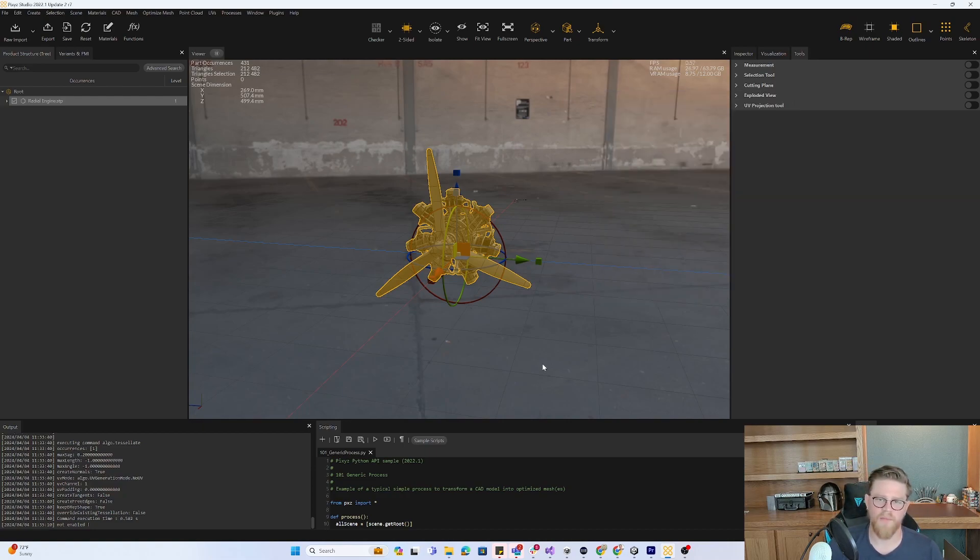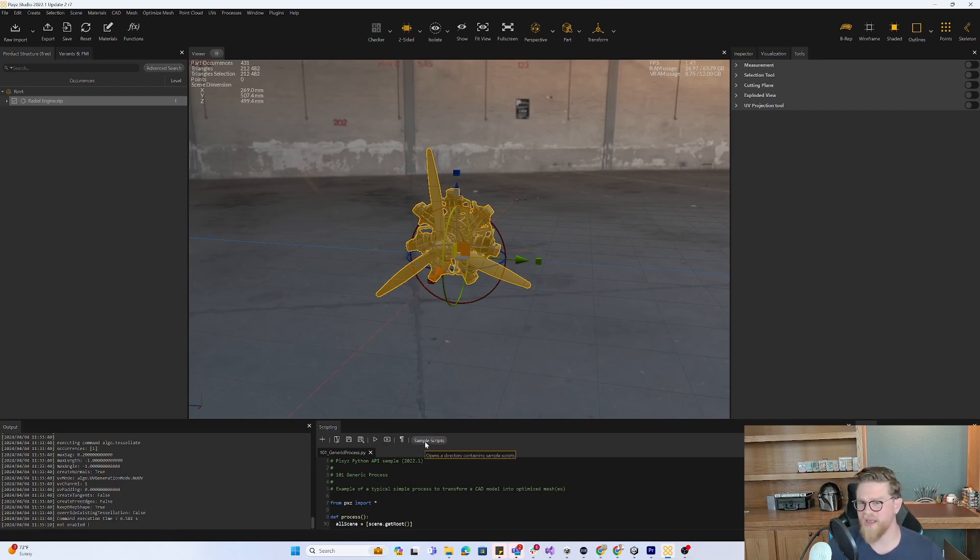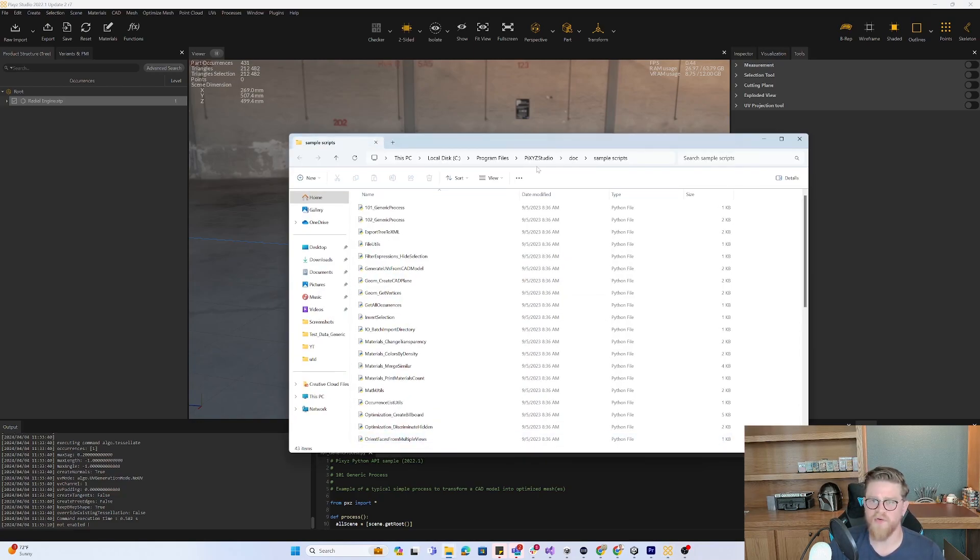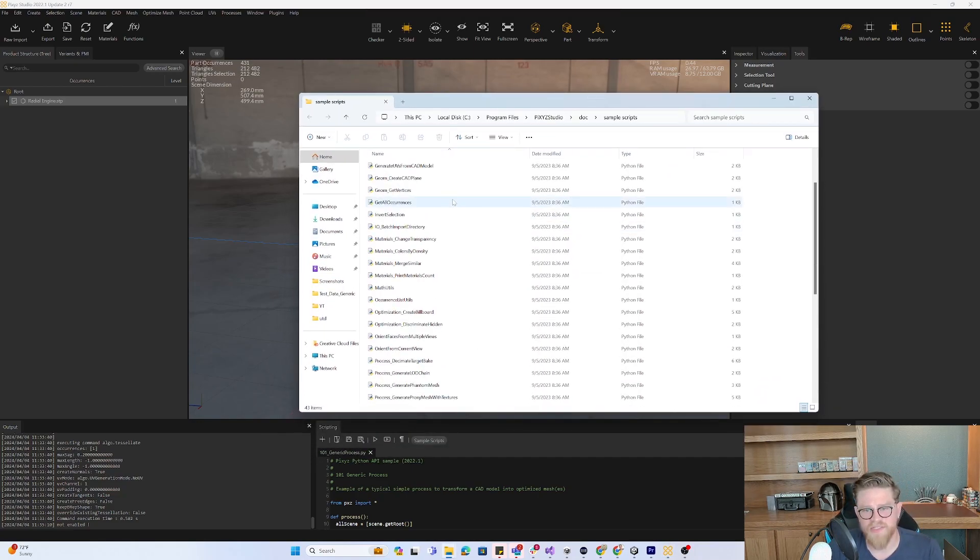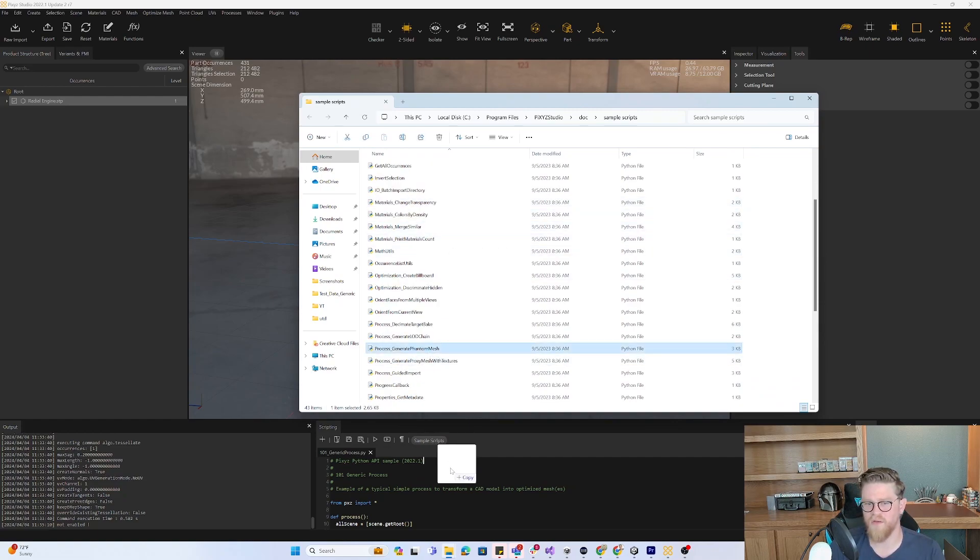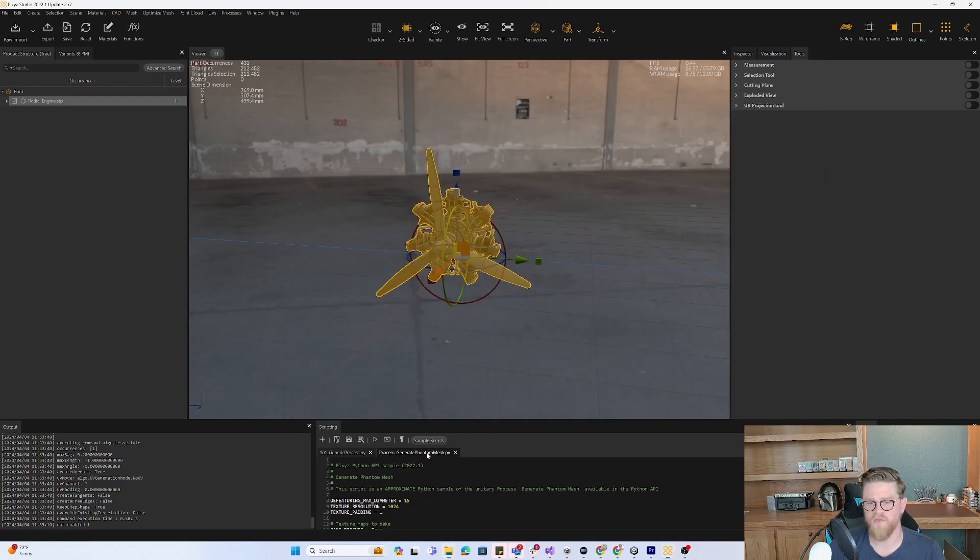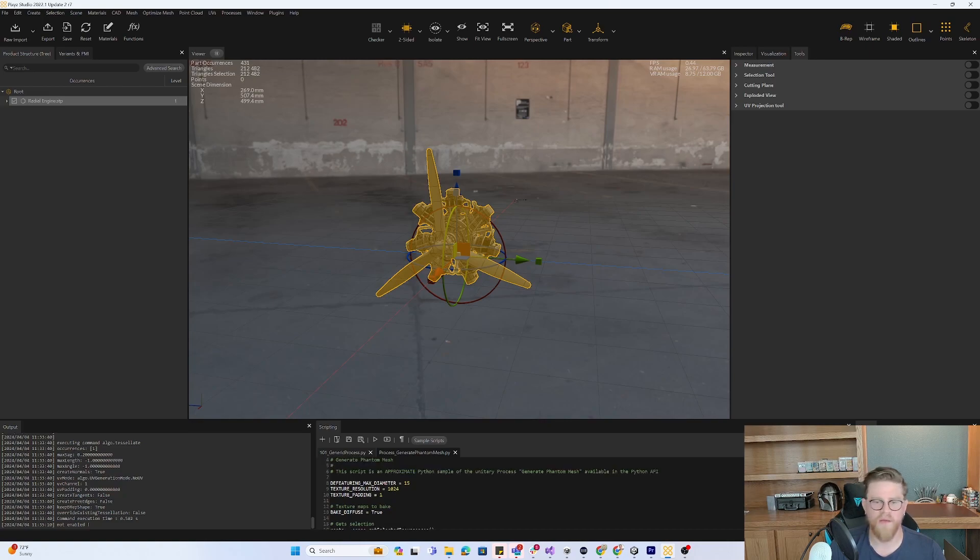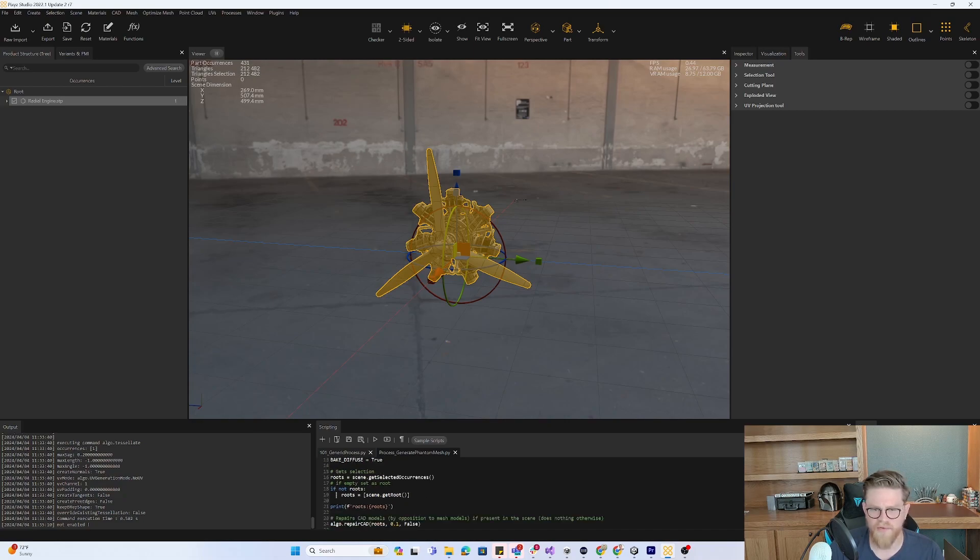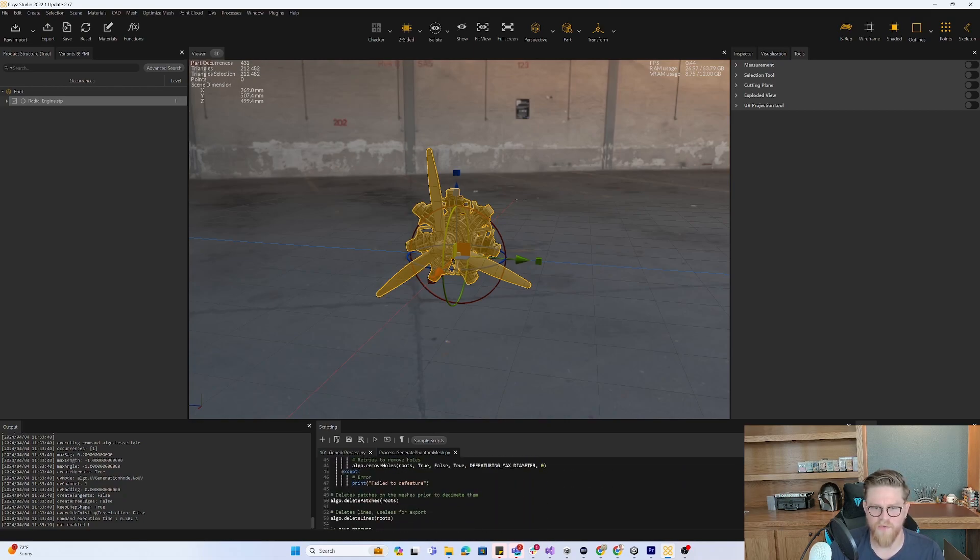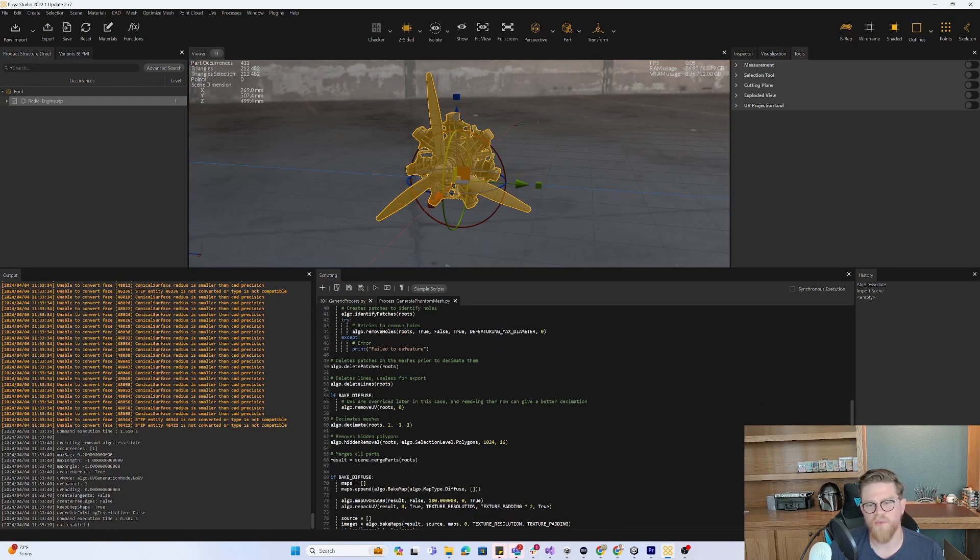So running the phantom mesh is really helpful. And I guess I'll say a tip 5.5 here is always check out your sample scripts. So if I go into sample scripts down here, I can actually see that there is one in here called process generate phantom mesh. So if I want to see an approximation of what the phantom mesh process is doing, I can drag this file into here and start to poke around.